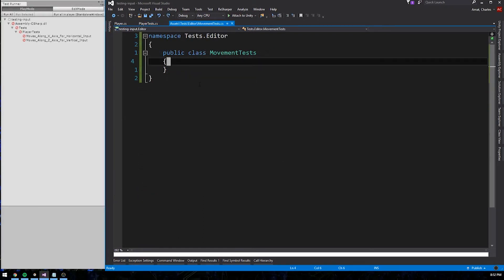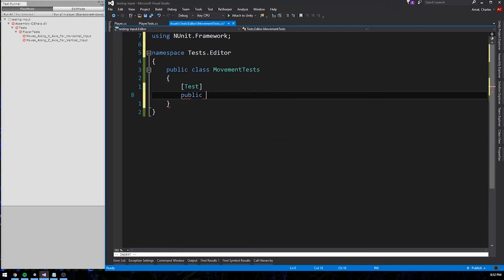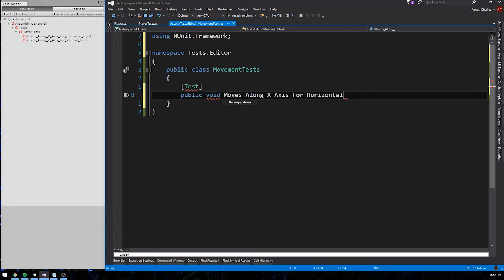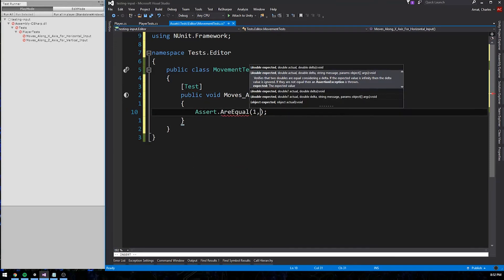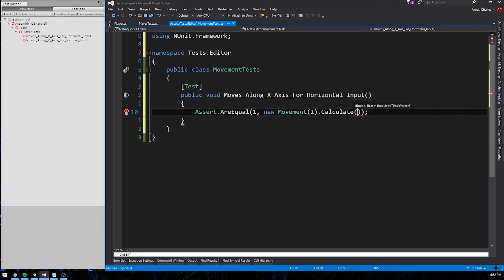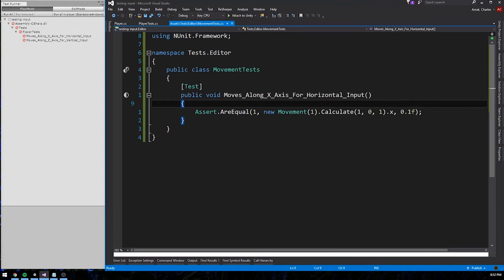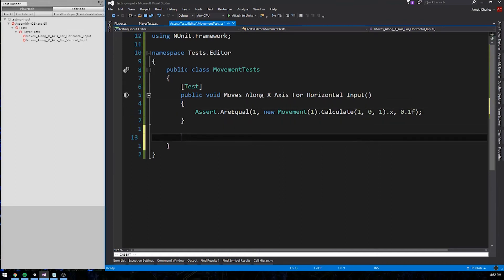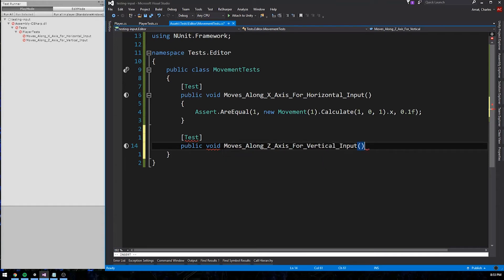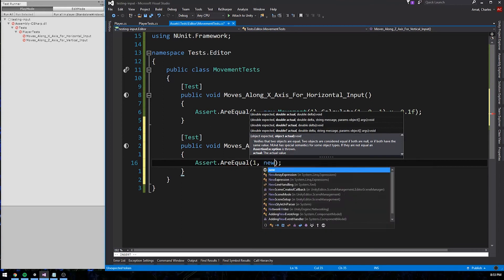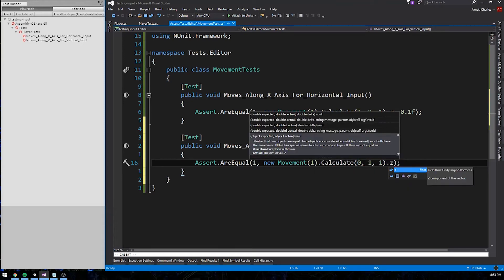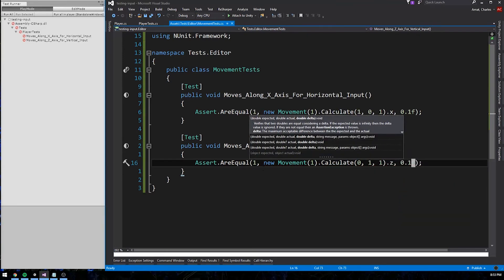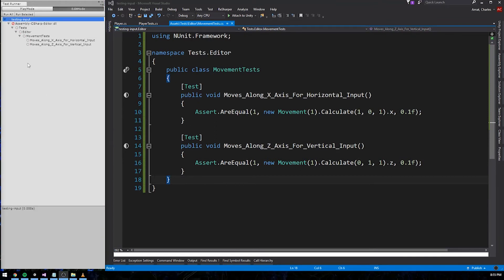Let's make a class called movementTests. We're going to recreate the tests for player. But this time, they'll use the unit test attribute. Again, the first one tests left and right movement for horizontal input. The first test will assert that movement.calculate returns a vector with an x value of 1 when it receives a horizontal input value of 1. To ensure that values are uniform, let's instantiate movement with one speed and pass in a delta time of 1. The second test will assert that movement.calculate returns a vector with a z value of 1 when it receives a vertical input value of 1. Again, we'll instantiate movement with one speed and pass in 1 for the delta time. Alright, let's run these tests. And it should come as no surprise that they all pass with flying colors.